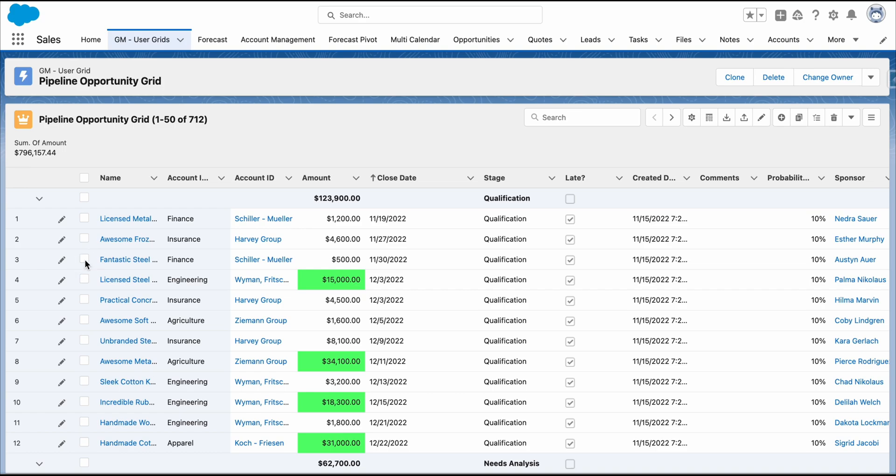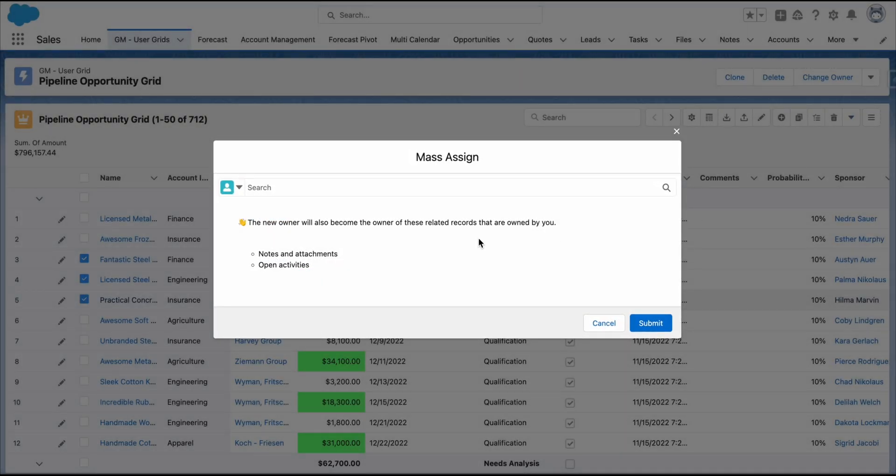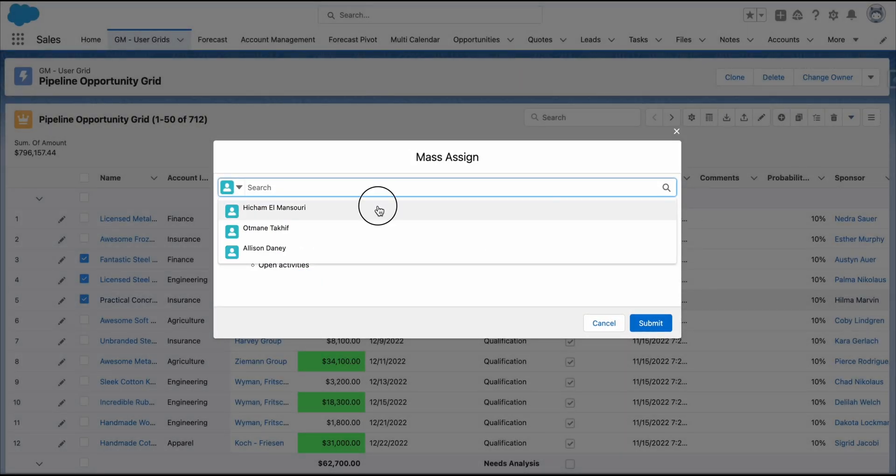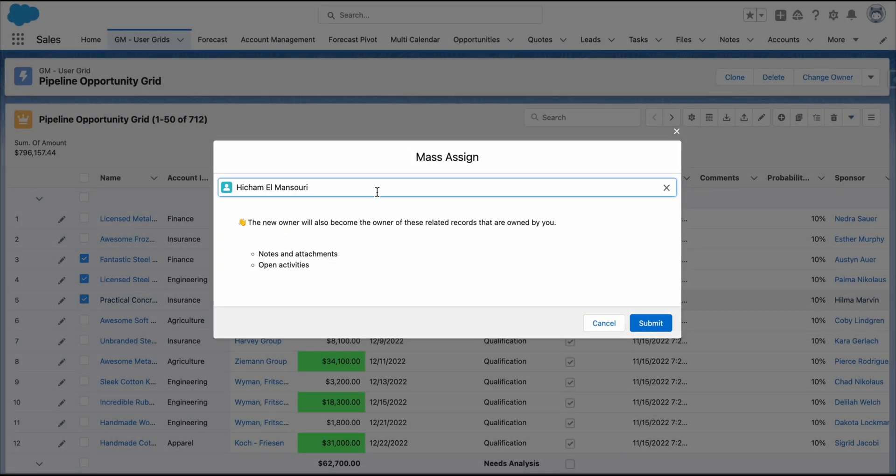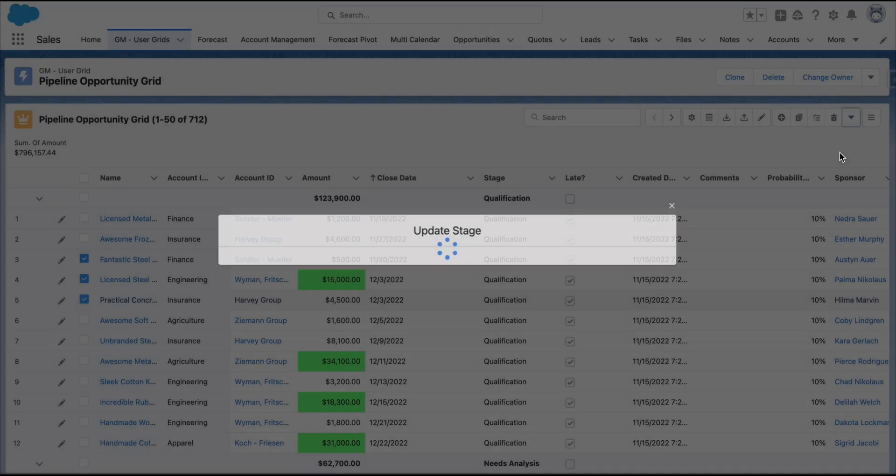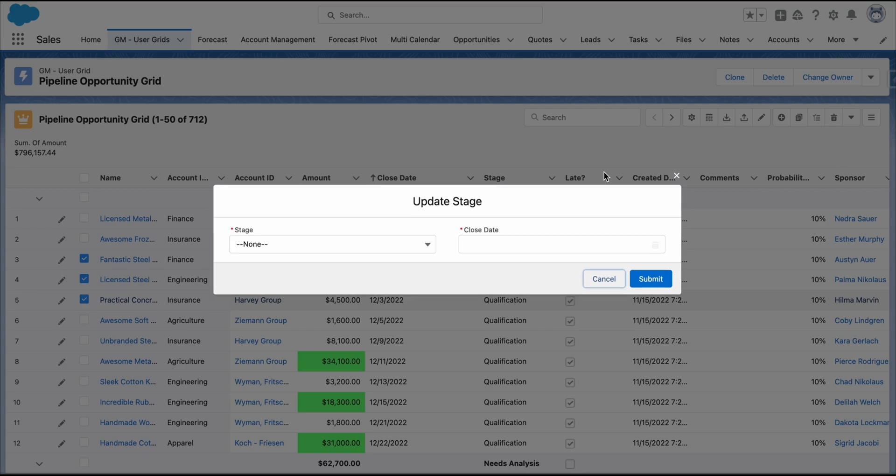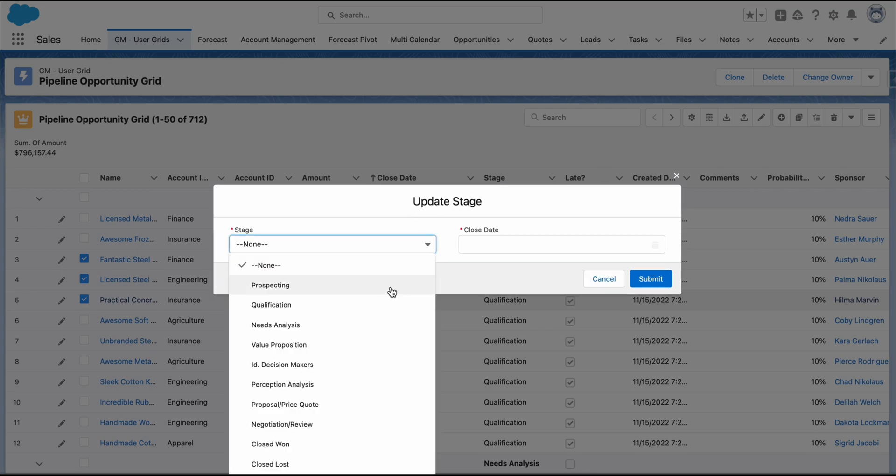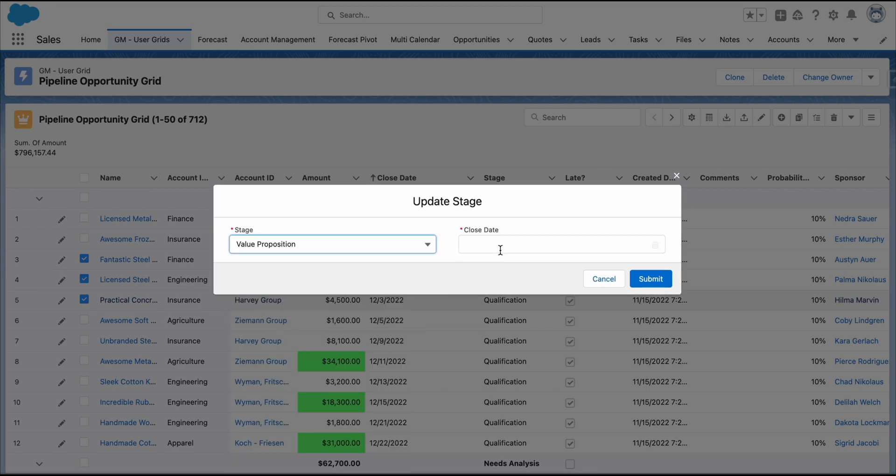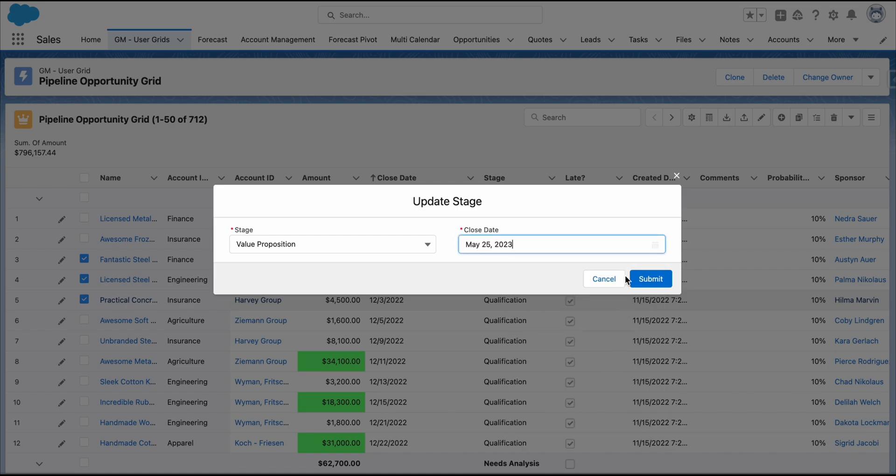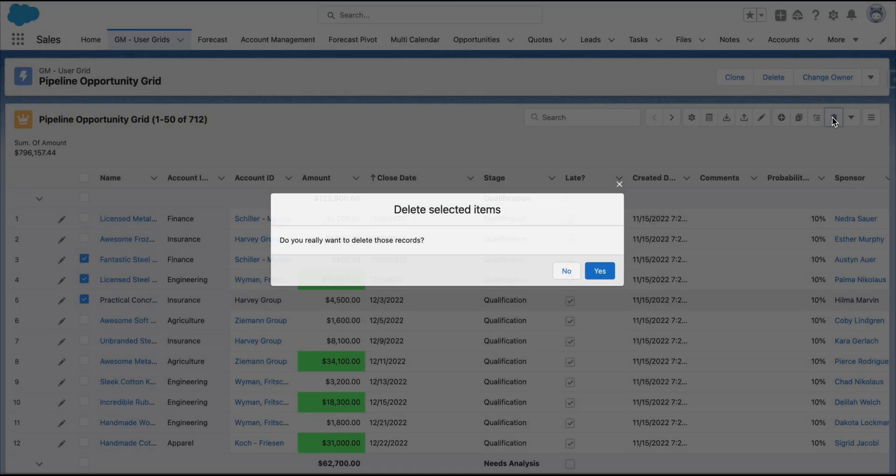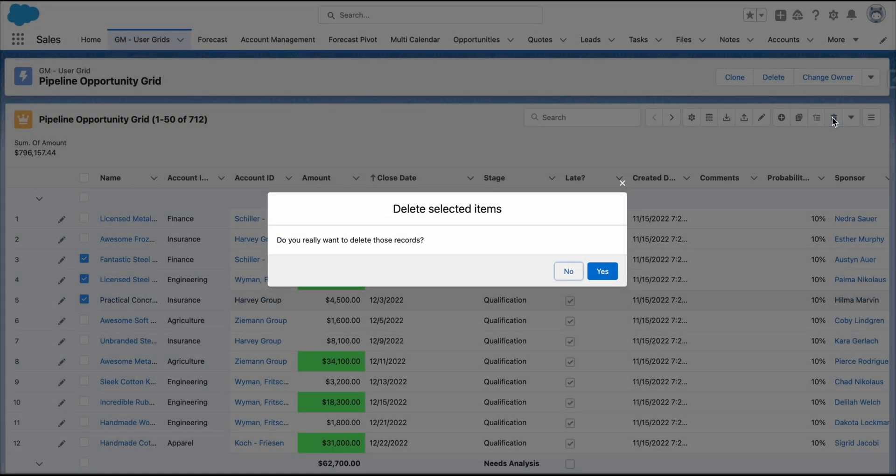Select Multiple Records. We can Mass Assign the selected records to a specific user or group. We can update stages seamlessly without switching to Edit Mode. We can delete single or multiple records.